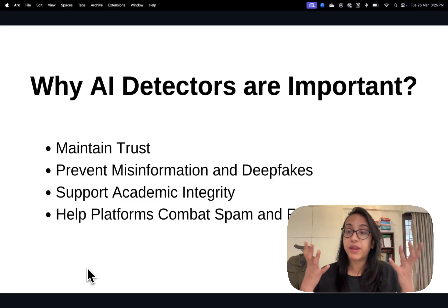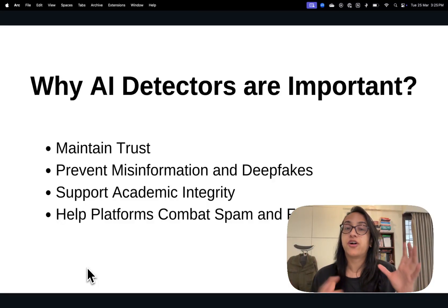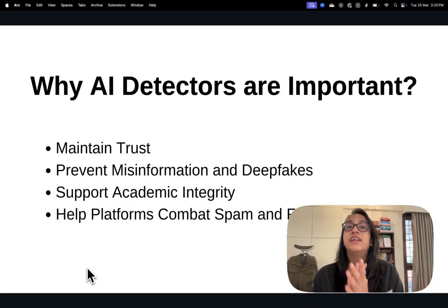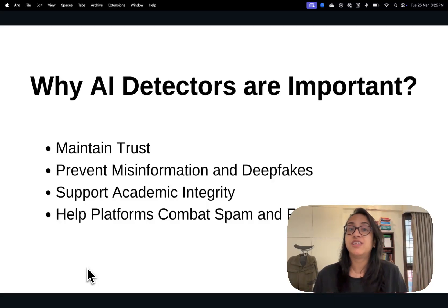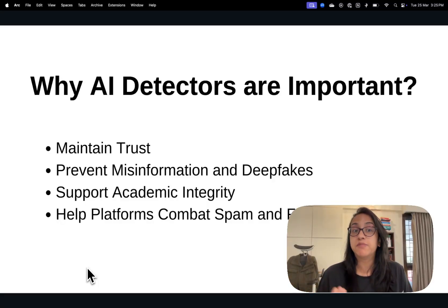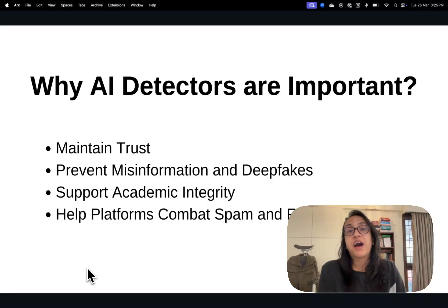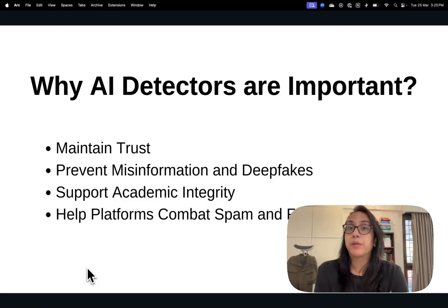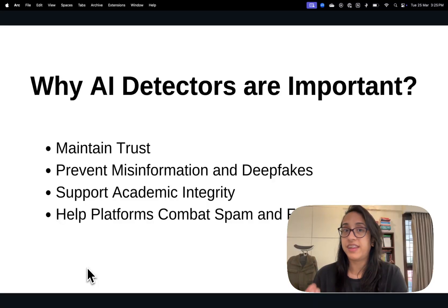First of all, they help to maintain trust. If you can run content through an AI detector and it comes across as human-generated, then you know it's actually written by humans and not created by machines, which also helps to prevent misinformation and deep fakes. We know how easy it is to create false information using AI, but if you can run any article through an AI detector and know it's not AI-generated, the trust factor is much higher.